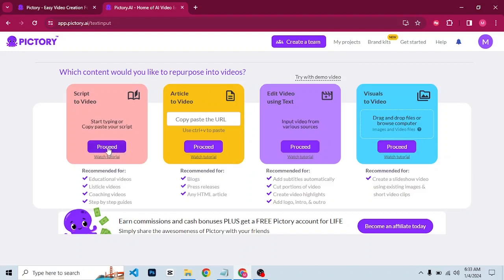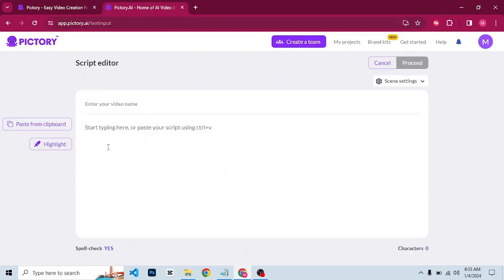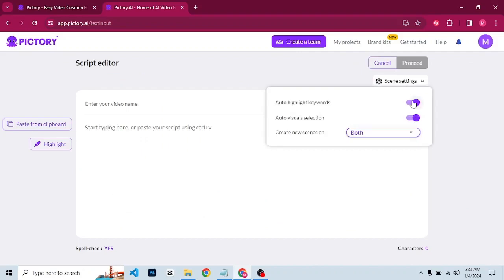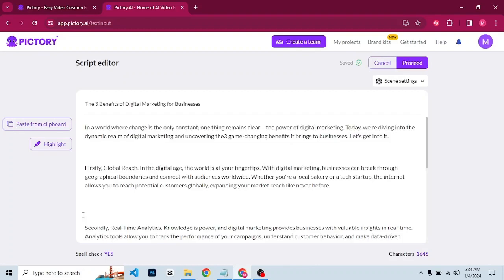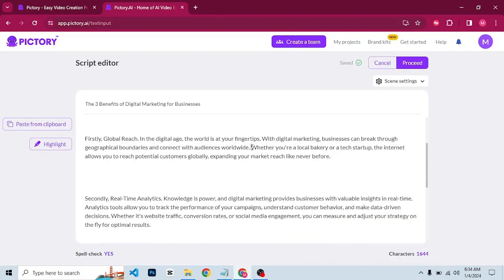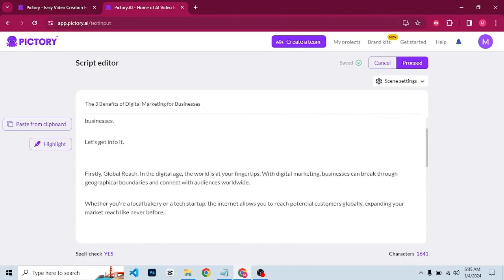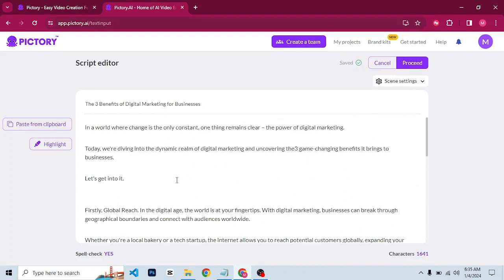Let's start with script video. Simply click on proceed. Once you click on proceed, this is the interface you'll see. Here you enter the name of your video and type your script. Under scene settings, check auto highlight keywords — this is very important. Also enable auto visual selection so the tool automatically selects images and videos according to the keywords in your script. I already have a script — I generated it using ChatGPT. I'll copy and paste it here. It looks a bit bulky so let's break it down. Once you are happy with your script, click on proceed.